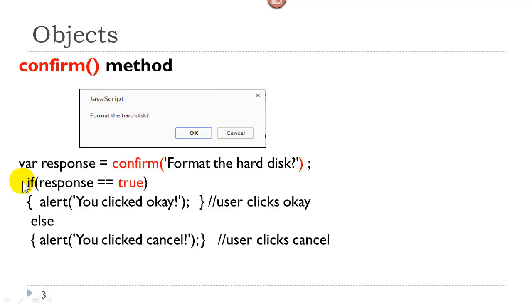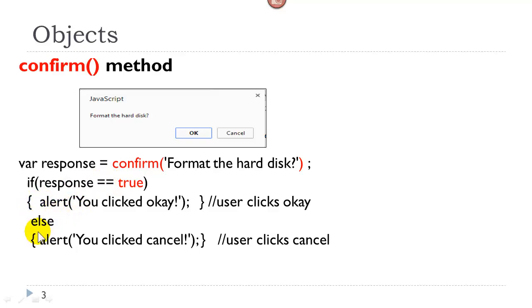So here we have an if condition. If response is true, it means that they clicked okay, and we can test that with an alert. Else, they must have clicked the other button.